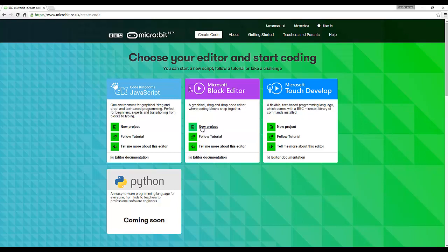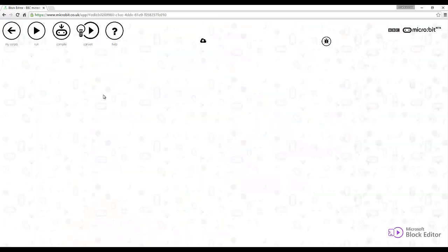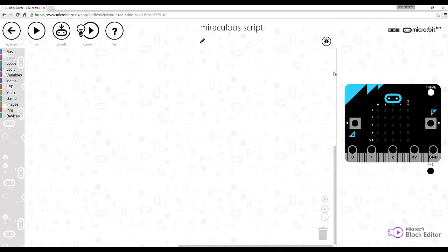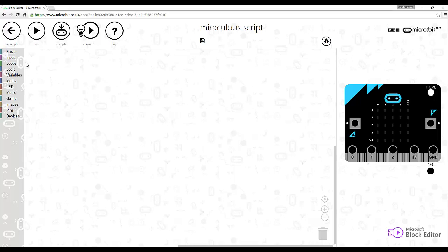I'm just going to show you very quickly. So, New Project. This is the interface, the Block Editor that you can use, this little simulator virtual micro:bit over here, and the code that you can use, very similar to the Scratch interface if you've used Scratch before.